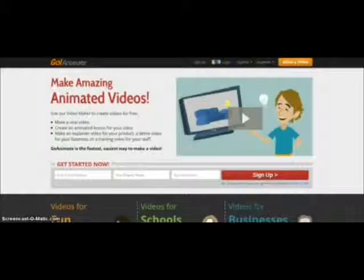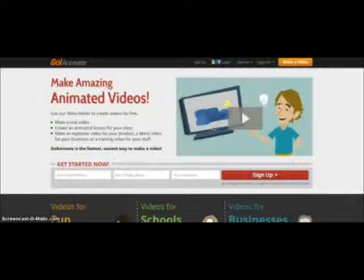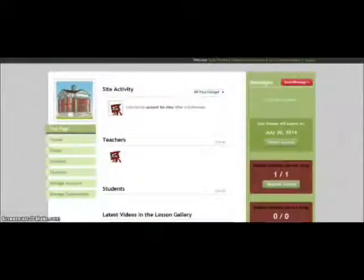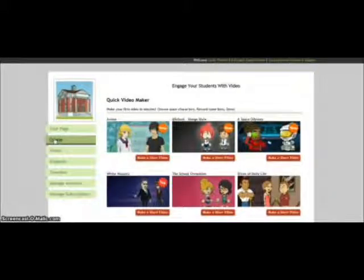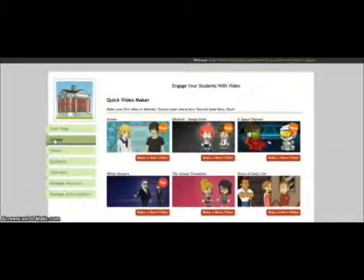In this video we're going to go through the steps of creating your first GoAnimate video. You want to make sure that you have an account and that you're logged into that account. Once you're logged in, we're going to go down and click on the Create tab, and then on this page they give you options for really easy templates to go through.